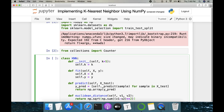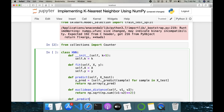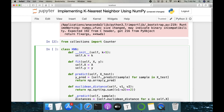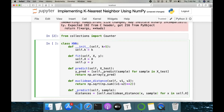The underscore predict function takes in a single test sample; we already have the training samples. Inside it, distances is a list comprehension: for each x in self.x, we compute euclidean_distance(x, sample). This gives us all the distances between this particular sample and all data points in the training set.